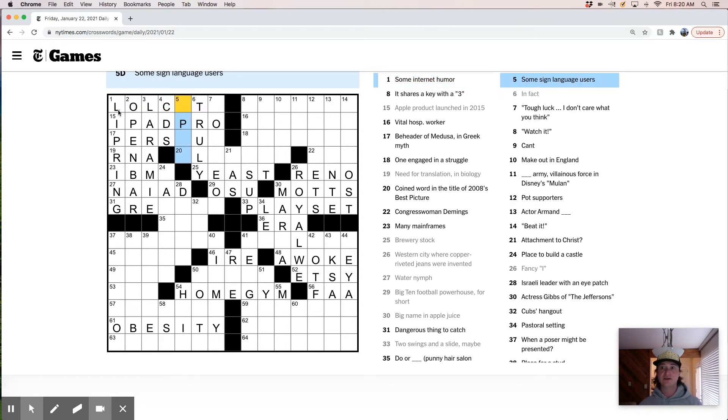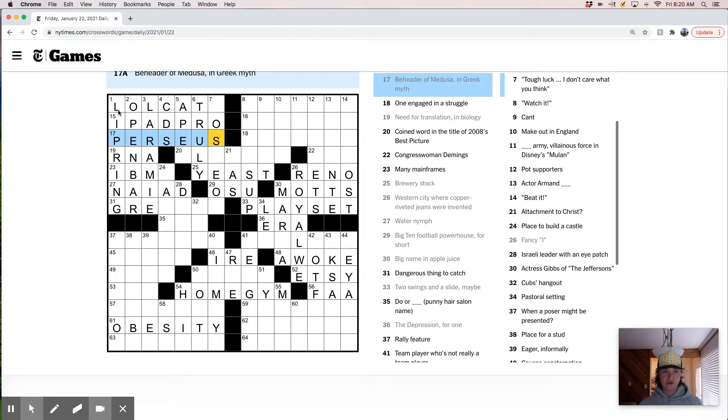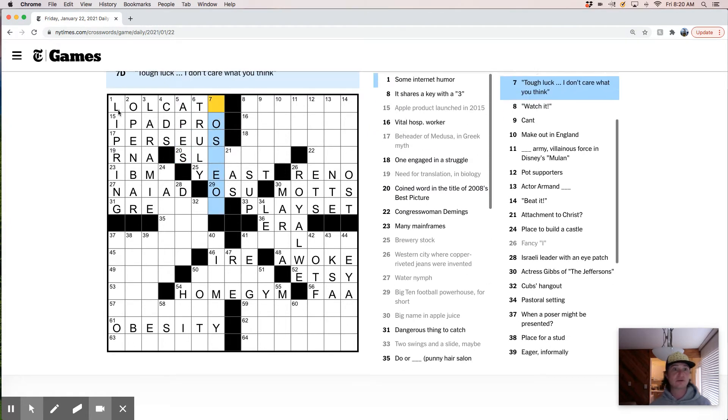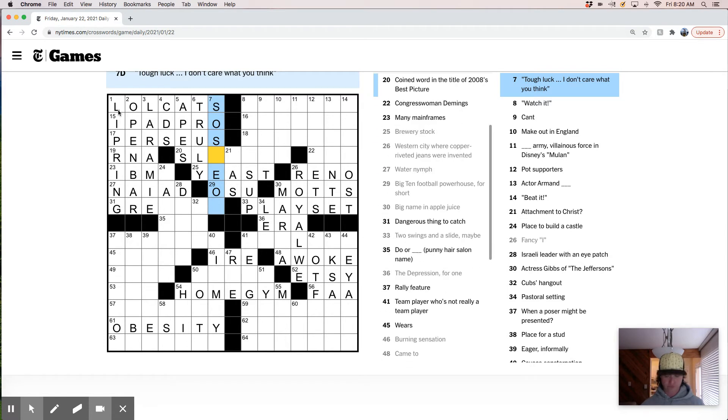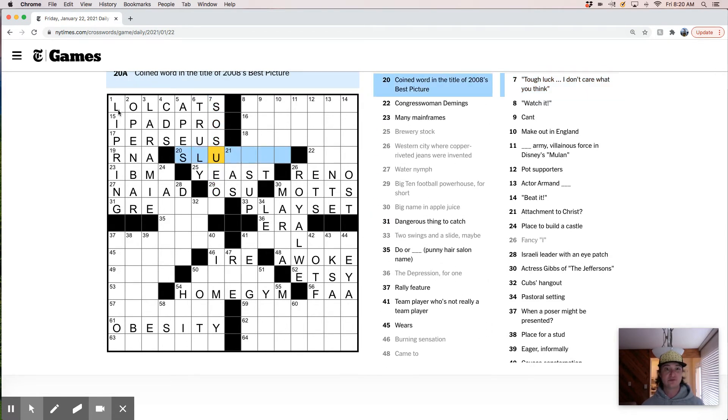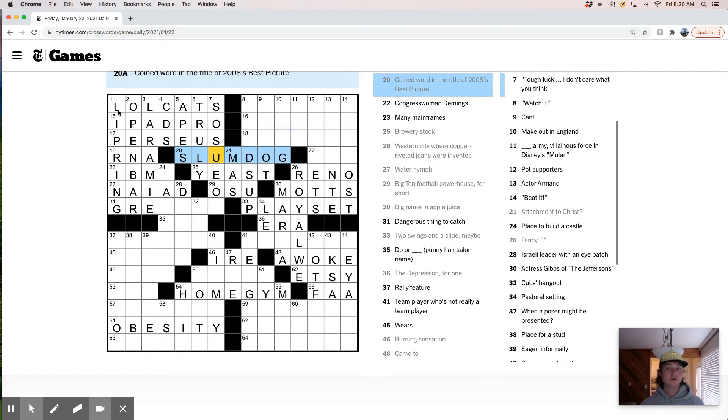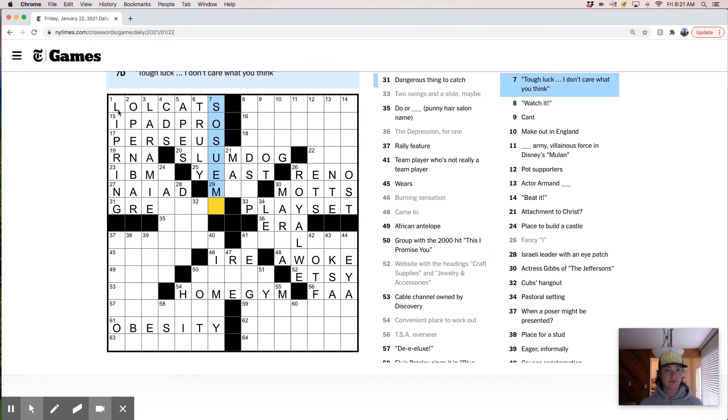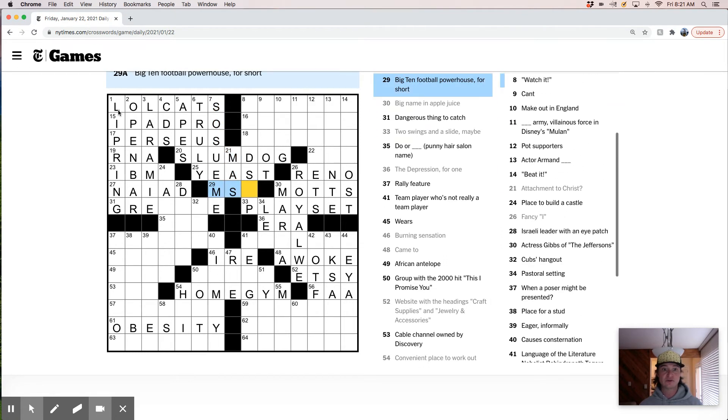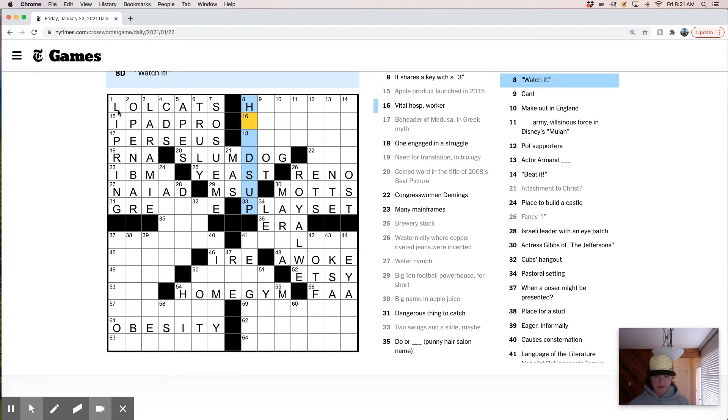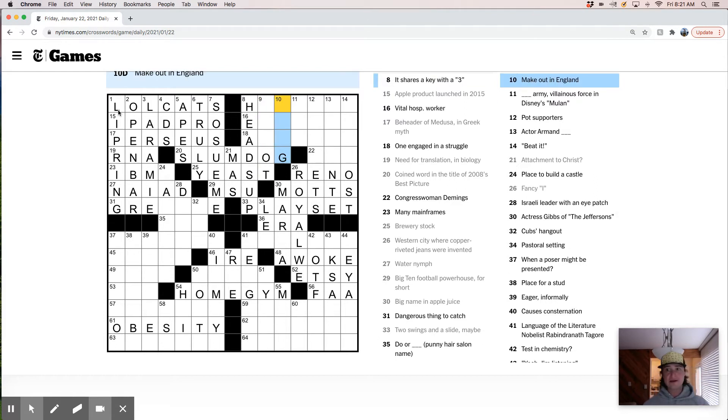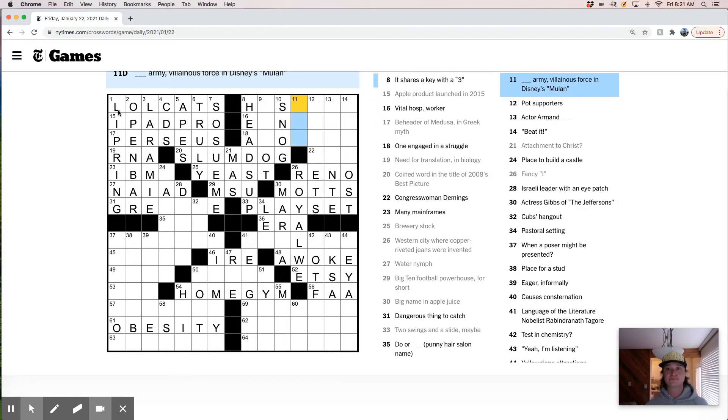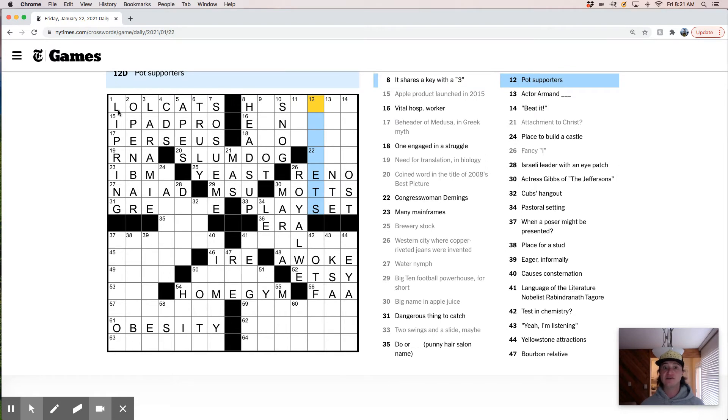Some sign language users. Perseus. Apes are sign language users. Tough luck. I don't care what you think. So soon. This must be Slumdog. Love that movie. Great movie. Really brilliant movie. So this must be Michigan. Michigan State. Michigan State University.